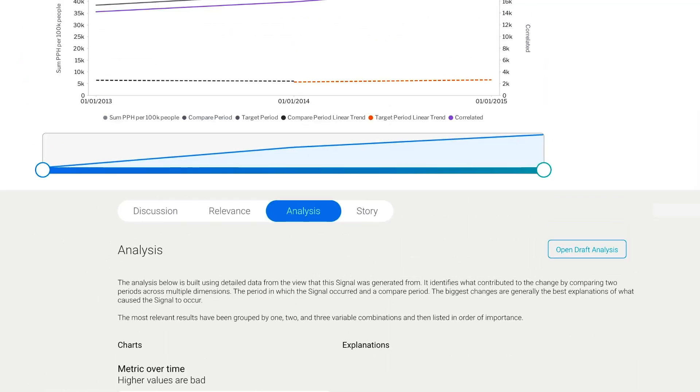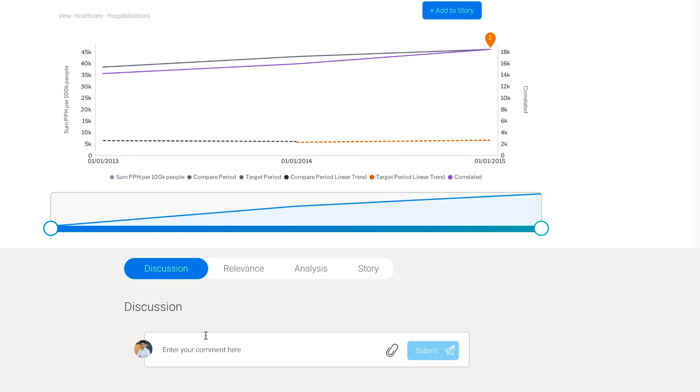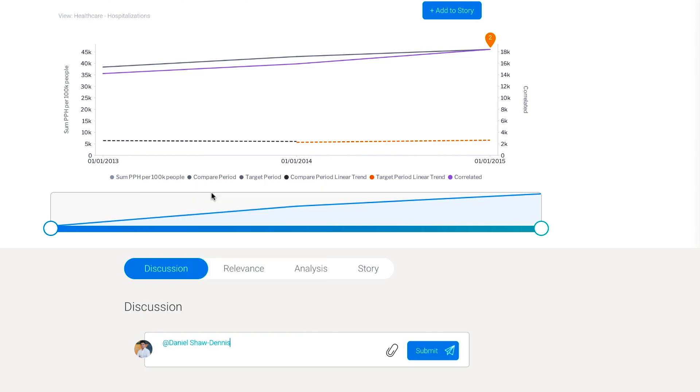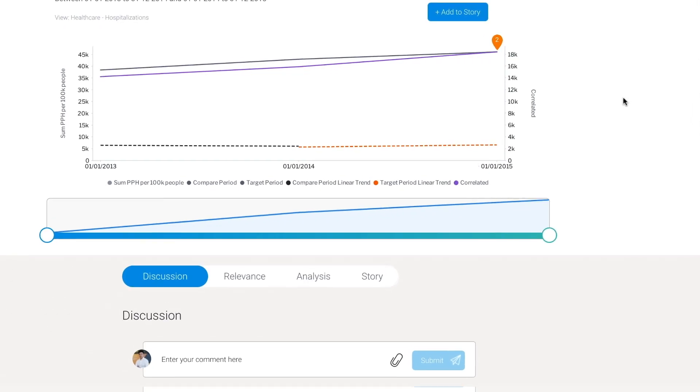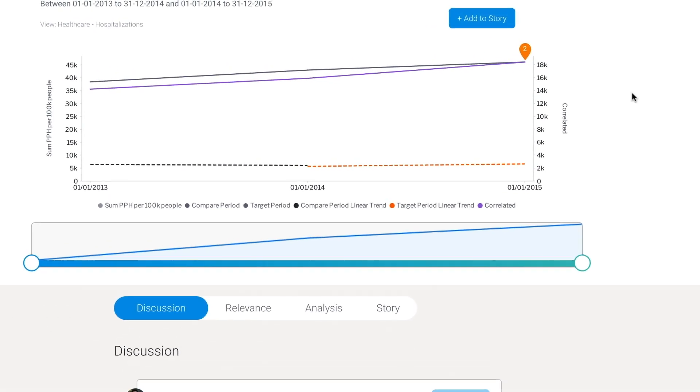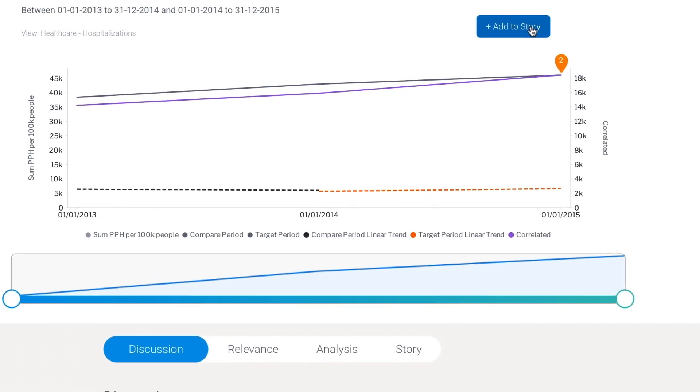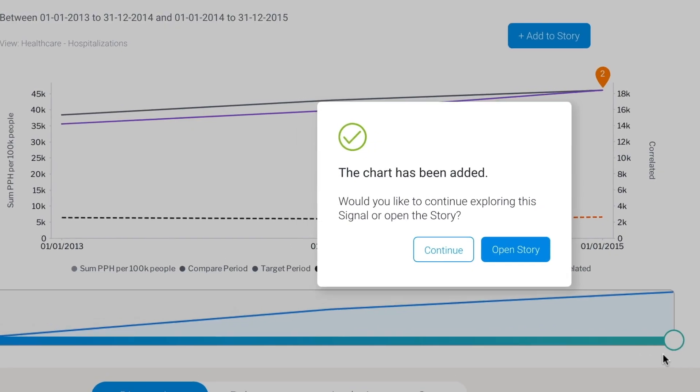Now, not only has Signals automatically discovered these changes and surfaced them to us, it has also explained the possible drivers with assisted insights. These are huge discoveries, so I'm going to share this with my colleague. There will be people within the business that will want these discoveries explained and interpreted for them. So to provide the context and explanation behind the rise of hospitalizations from chronic cases, I'm going to create a story.